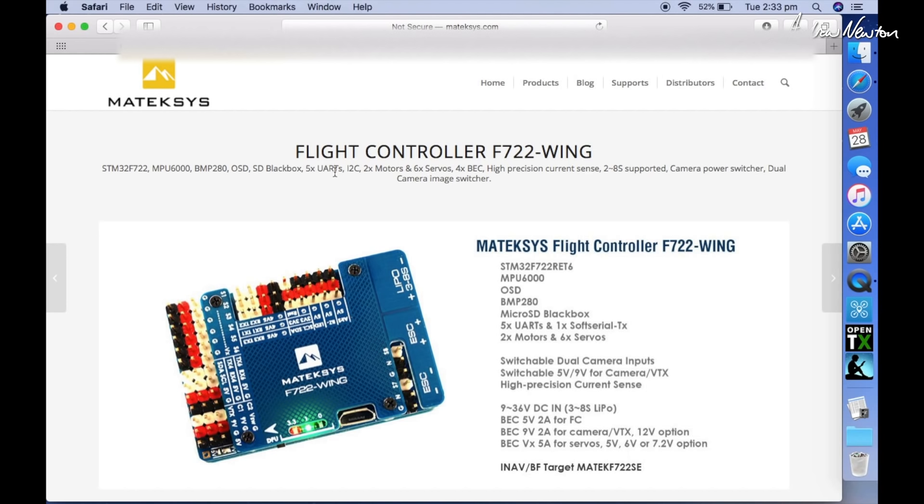All the UARTs are inverted, so you can connect your receiver to any spare UART or your GPS to any spare UART. It kind of frees up the connection options.